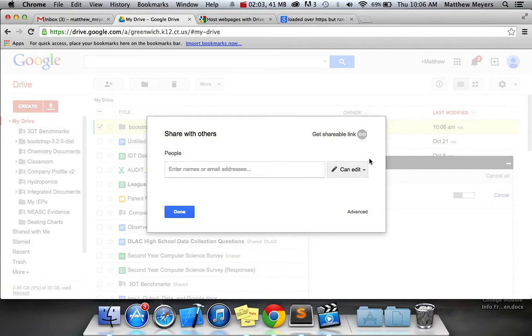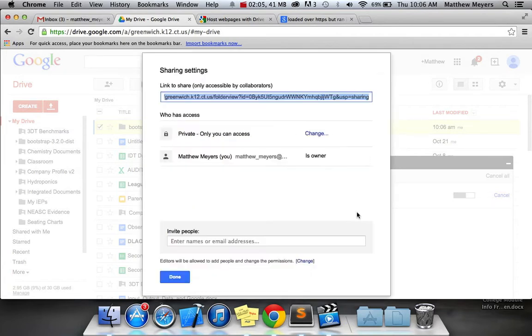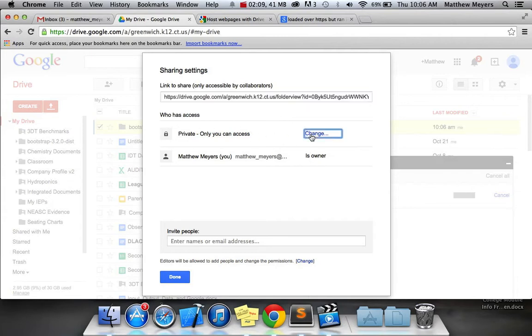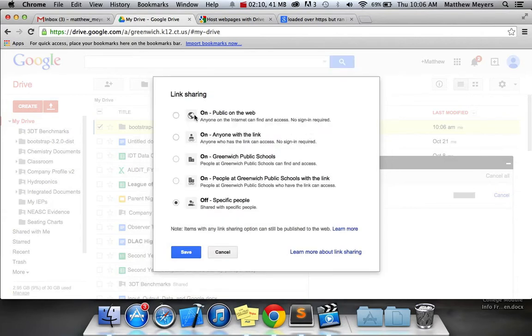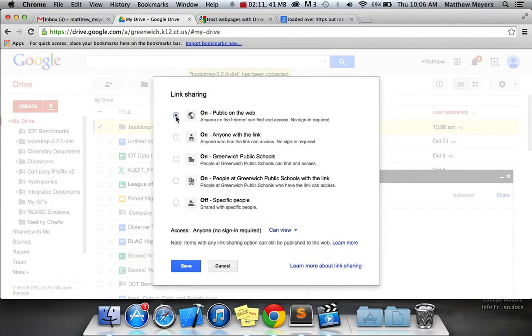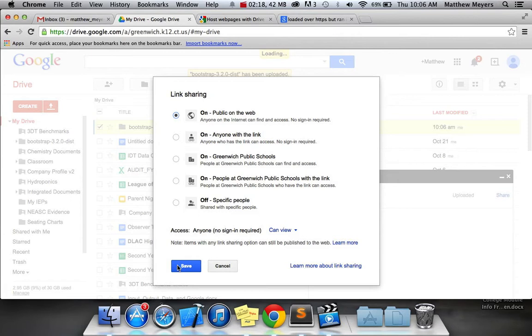And this is the really important part. Click Advanced, and change who can access it to Public on the Web. This won't work unless it's Public on the Web. So hit Save there.